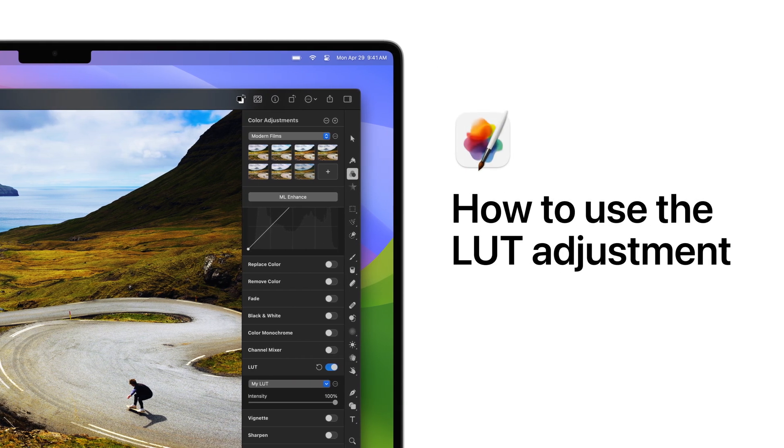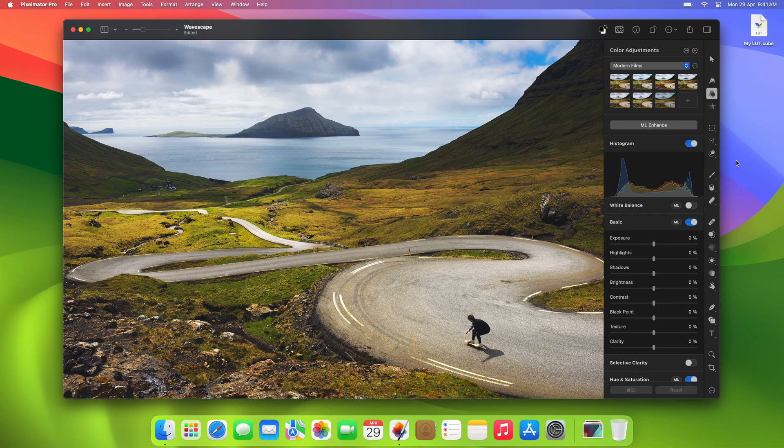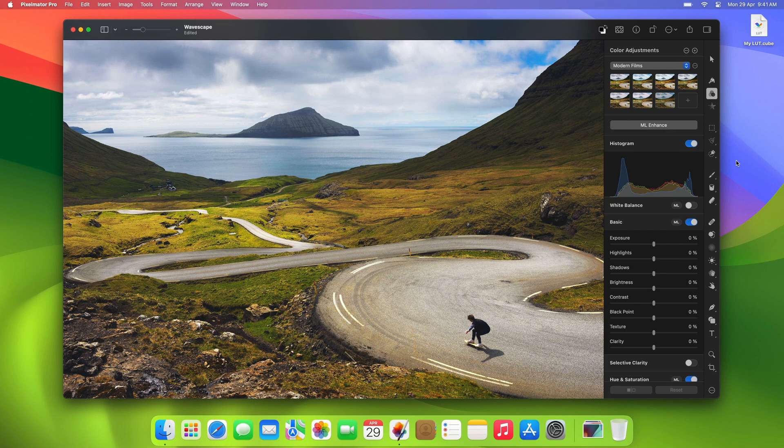Hey everyone! In this tutorial, we'll explore LUTs in Pixelmator Pro. We'll break down what they are, how they work, and how you can use them to change the look and feel of your images.